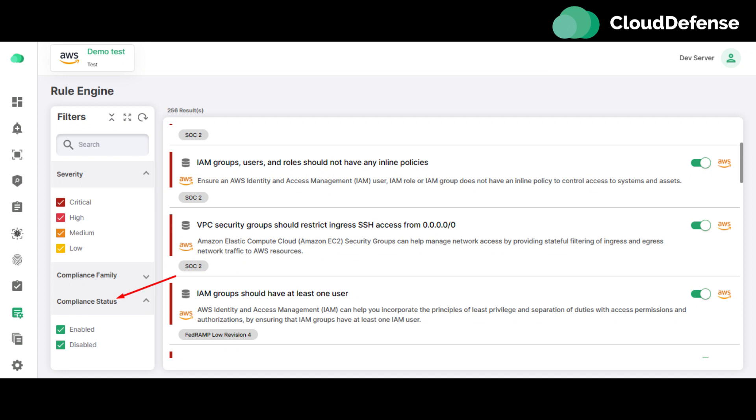Compliance Status Filter - the user can enable and disable the rule. Only enabled rules will be applied in the next scan. Compliance Status Filter allows users to find the enabled or disabled rules separately.